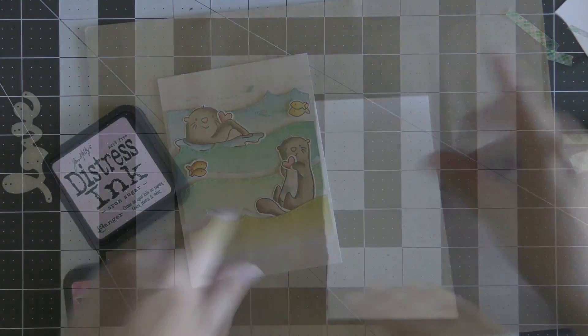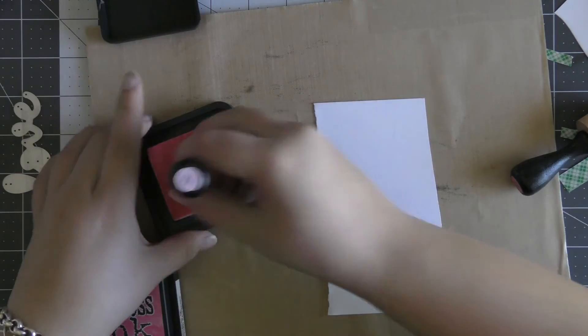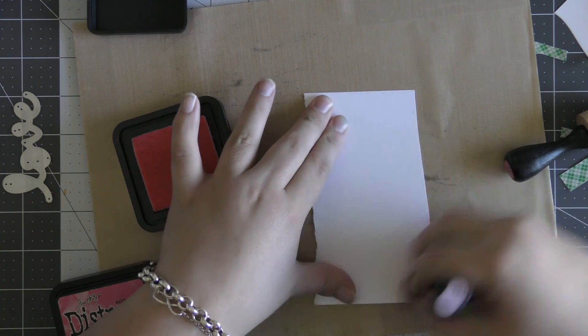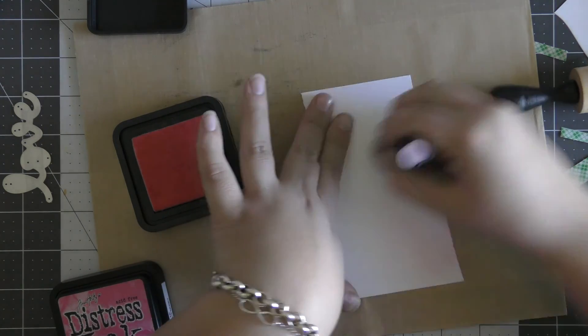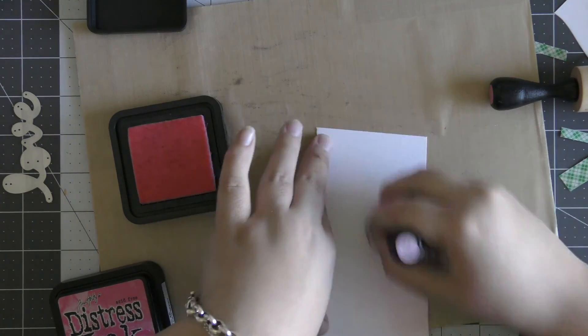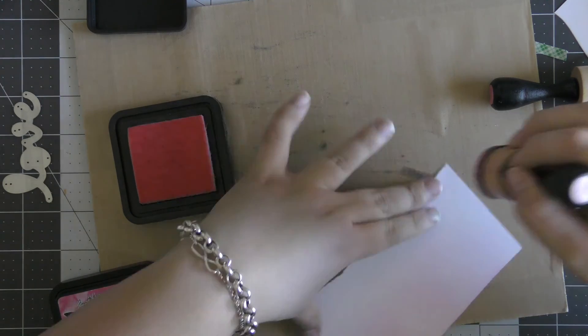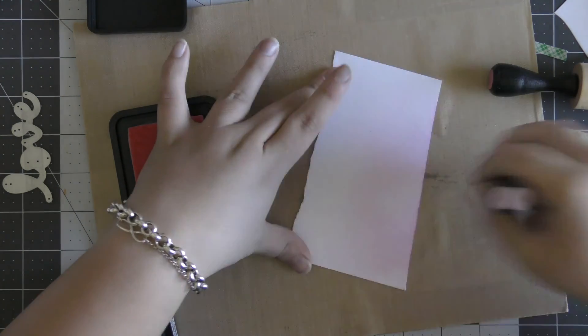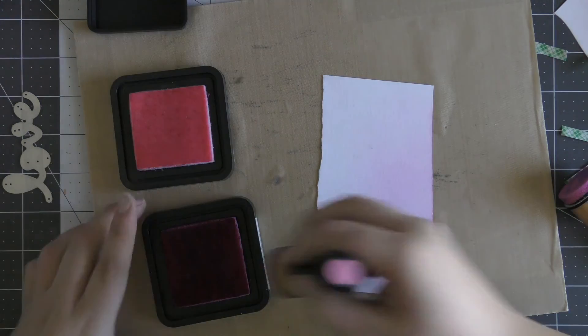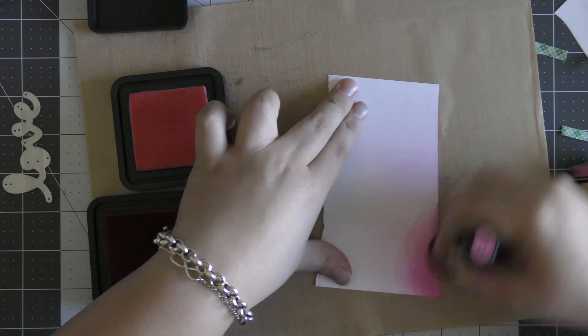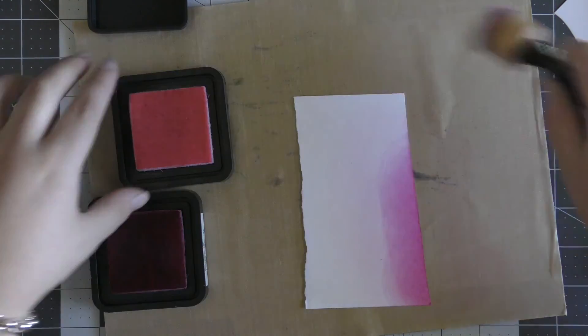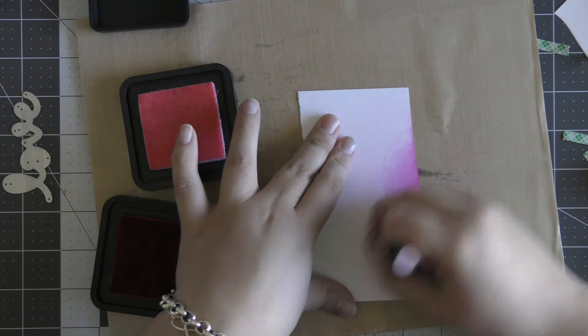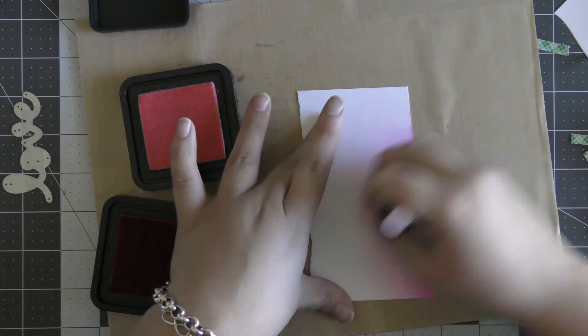Now I'm using the Scripty Love Word die from Lawn Fawn, and I'm going to quickly ink-blend some Spun Sugar and some Picked Raspberry Distress ink onto a piece of watercolor cardstock. I did this because I felt like the white didn't stand out enough, and I really wanted to bring in another pop of pink just because it is a Valentine's Day card.